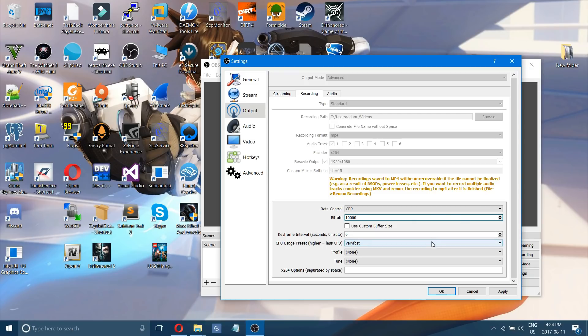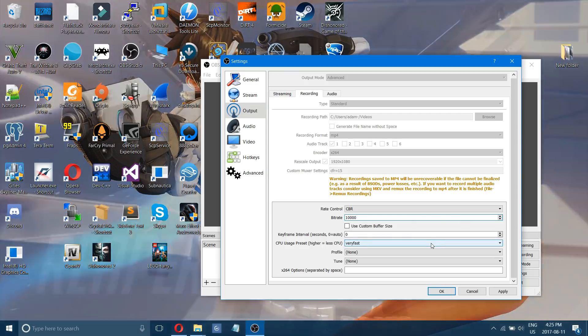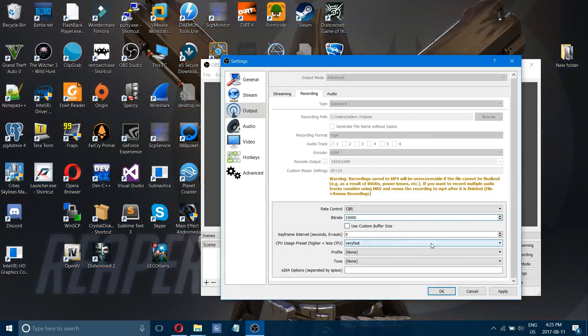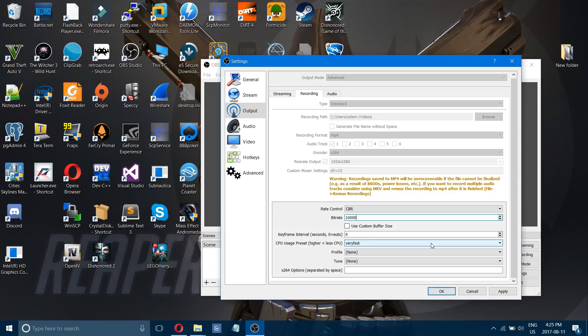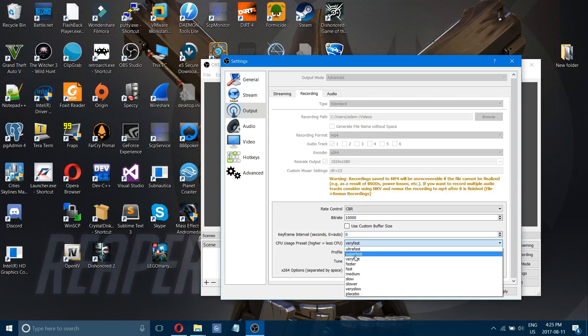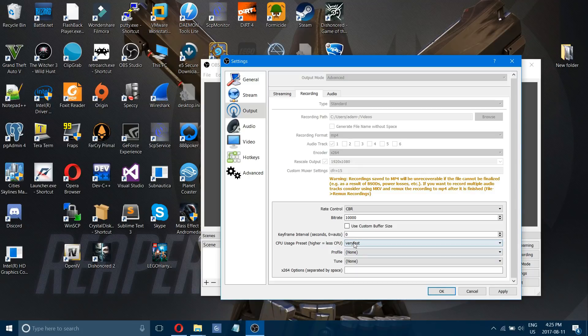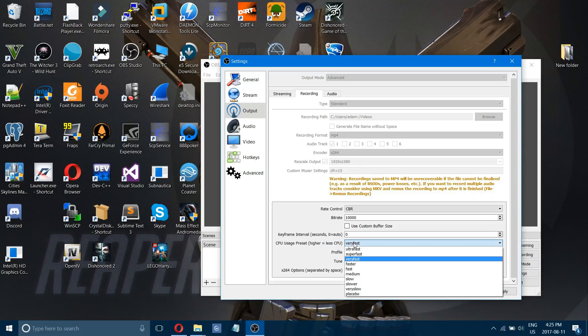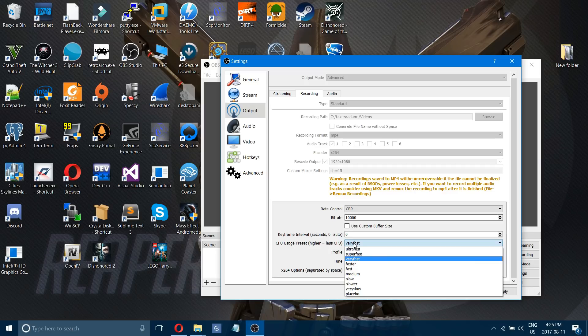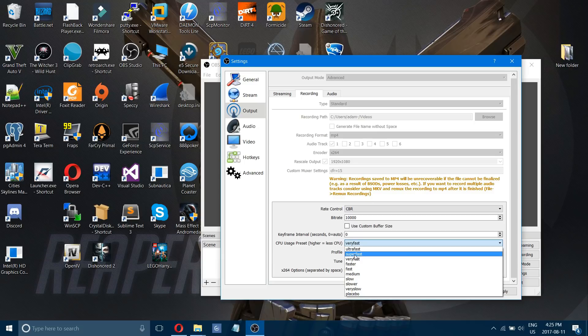Now the one setting that makes probably the most difference is the CPU usage preset and it comes default on very fast. That's good for my computer but again if your graphics card isn't recording smoothly turning it down to super fast will have the biggest impact on how smooth that records.